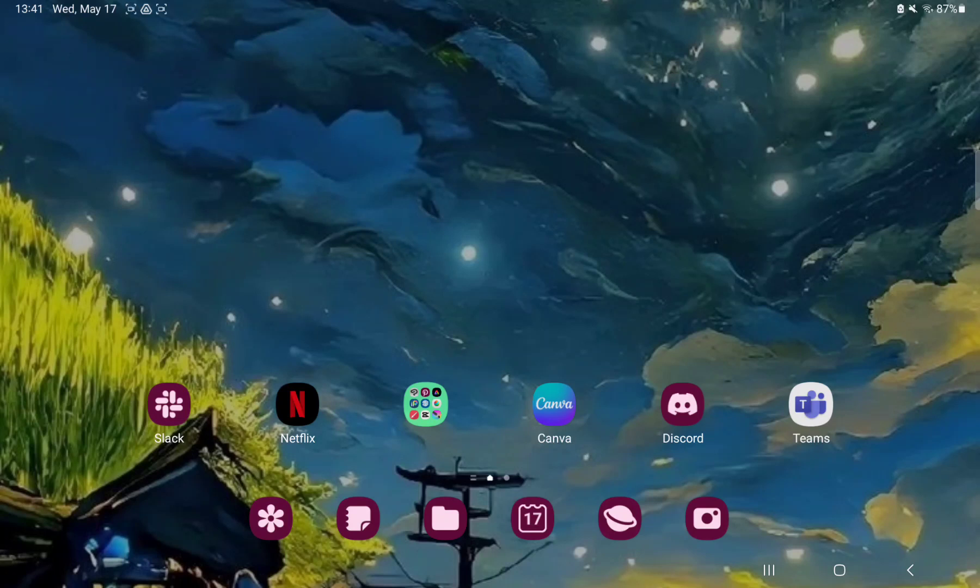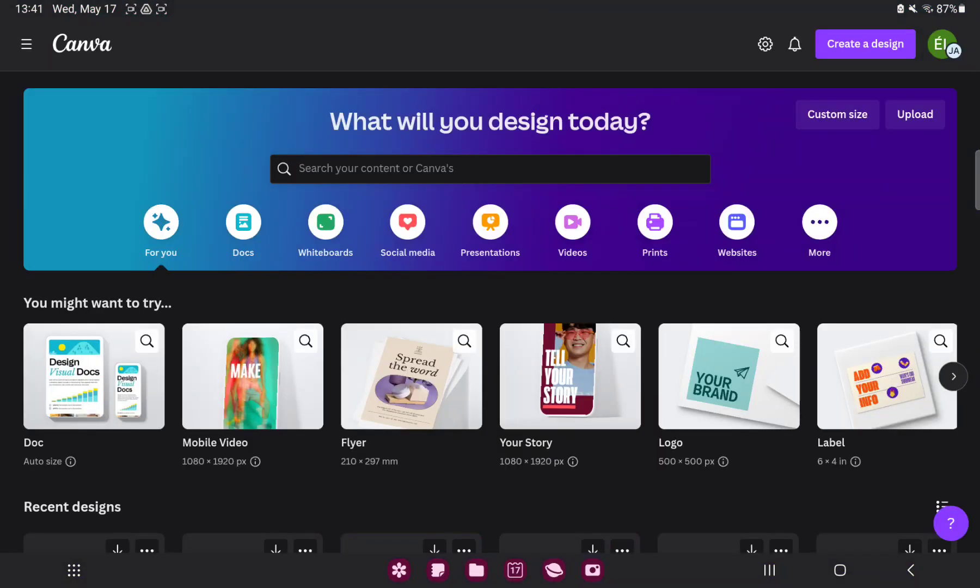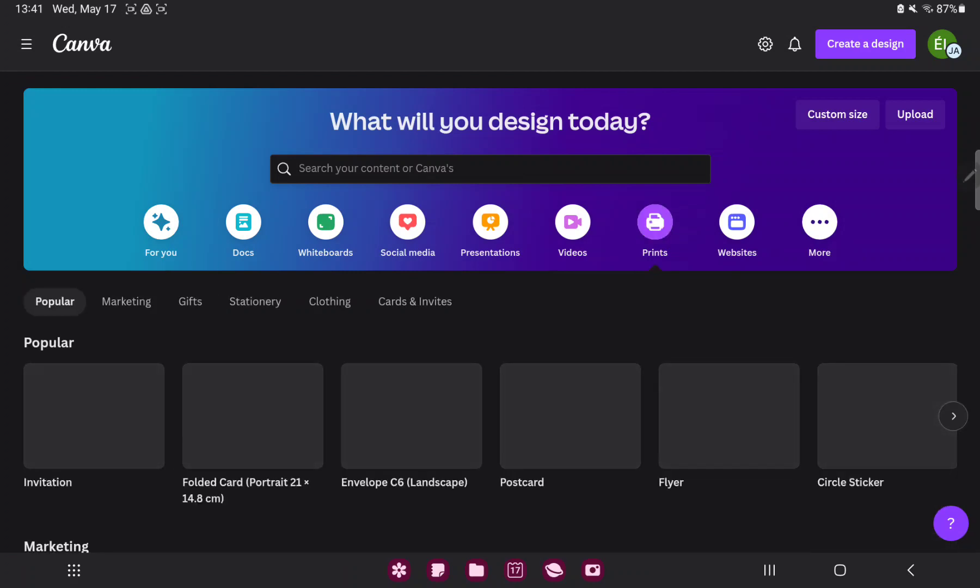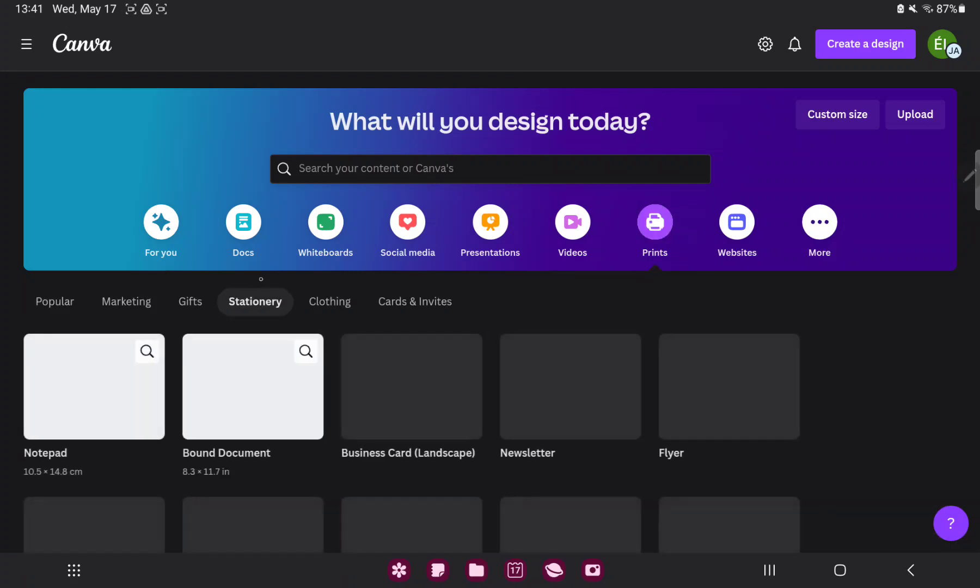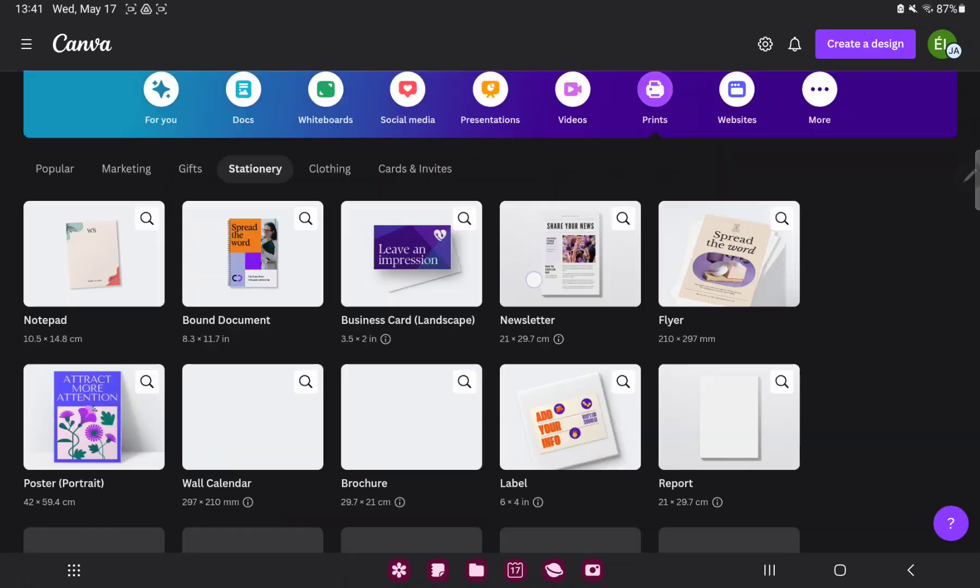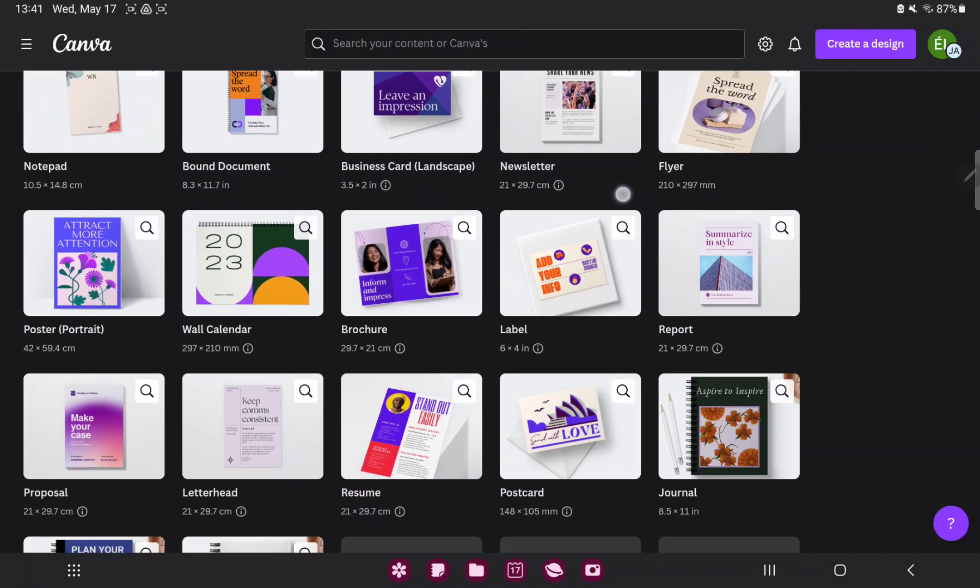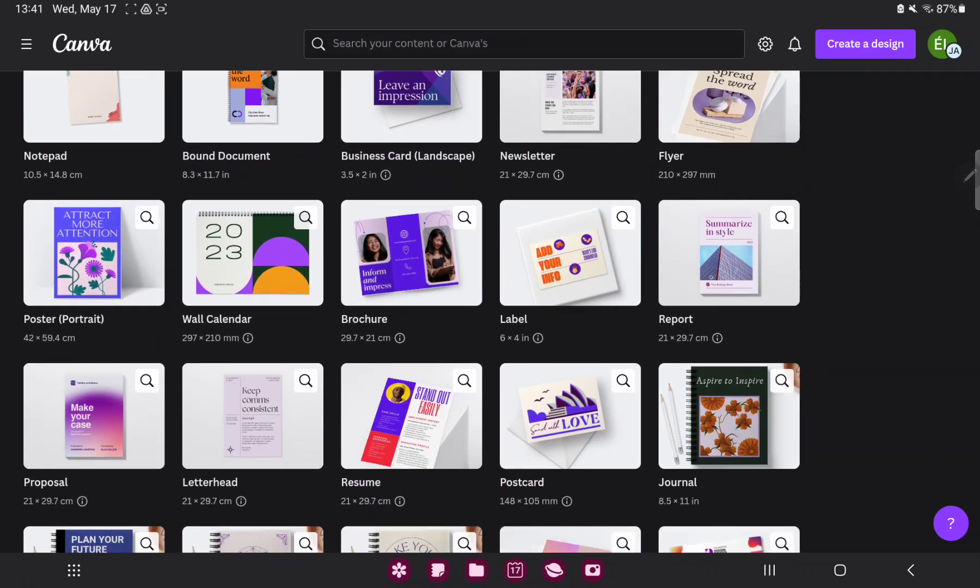So let's jump into it. First of all, open the application on your device. Go to the print section and in the stationery section you can search the report button next to the label.